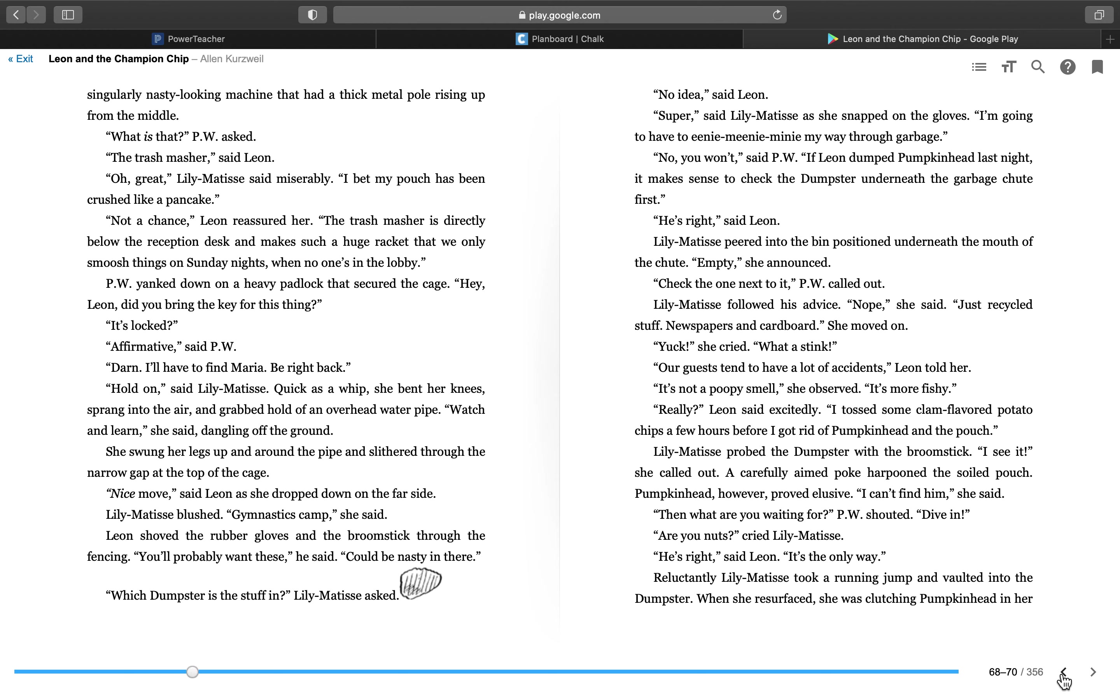Hold on, said Lily Matisse. Quick as a whip, she bent her knees, sprang into the air, and grabbed hold of an overhead water pipe. Watch and learn, she said, dangling off the ground. She swung her legs up and around the pipe and slithered through the narrow gap at the top of the cage. Nice move, said Leon, as she dropped down on the far side. Lily Matisse blushed. Gymnastics camp, she said.